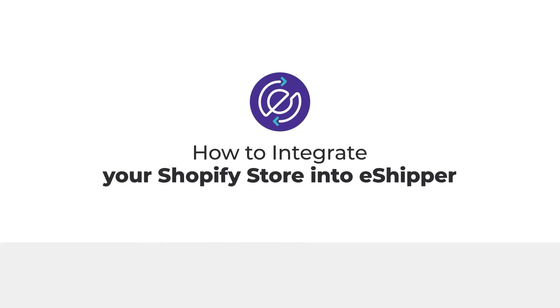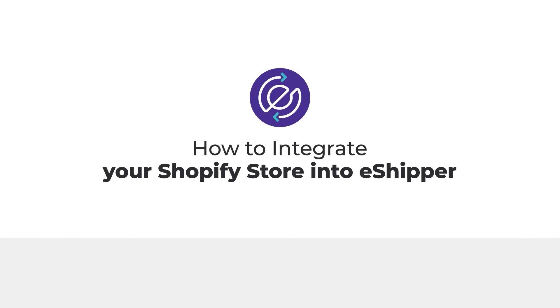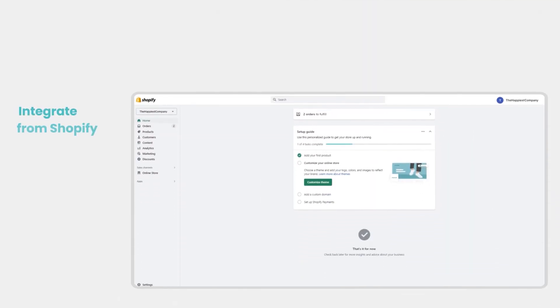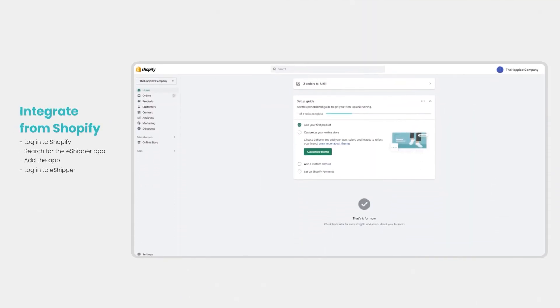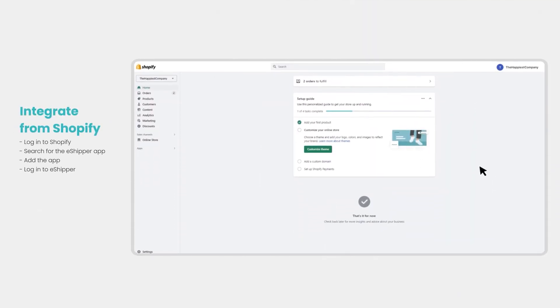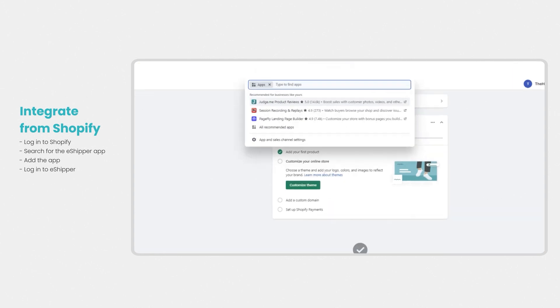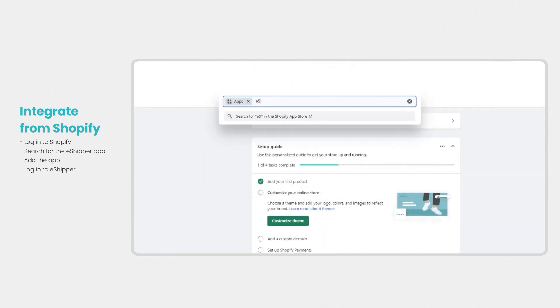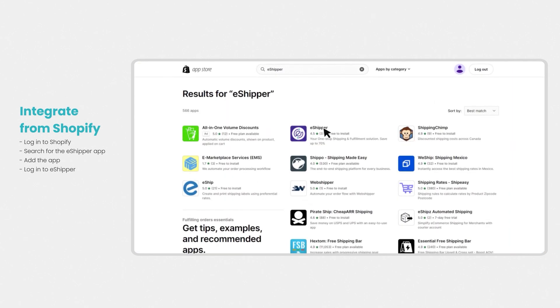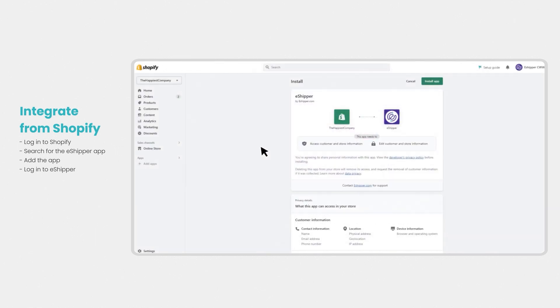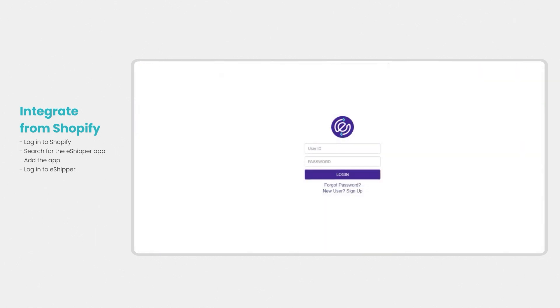There are two ways to integrate your Shopify store into eShipper. The first is to download the eShipper app from the Shopify page. Login to your Shopify account, search for the eShipper app, and click on the add app button. Then click on the install app button. Once app installation is complete, login to your eShipper account.